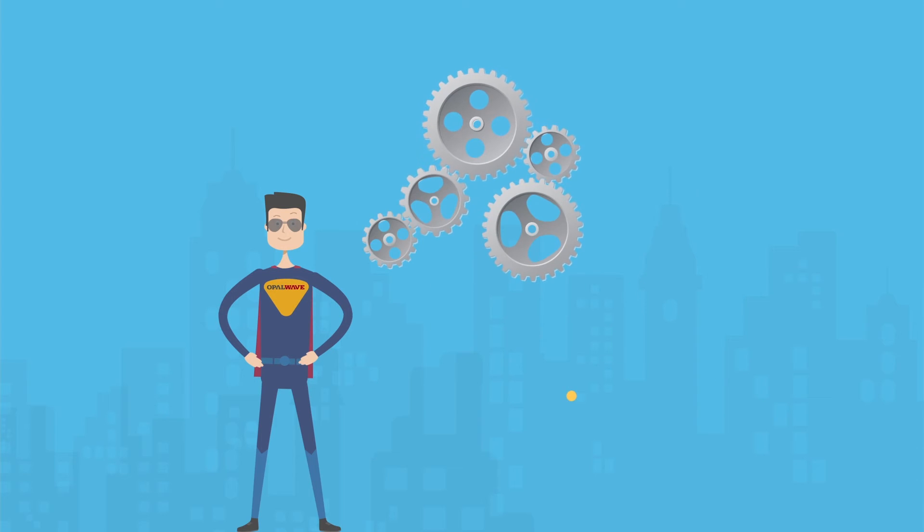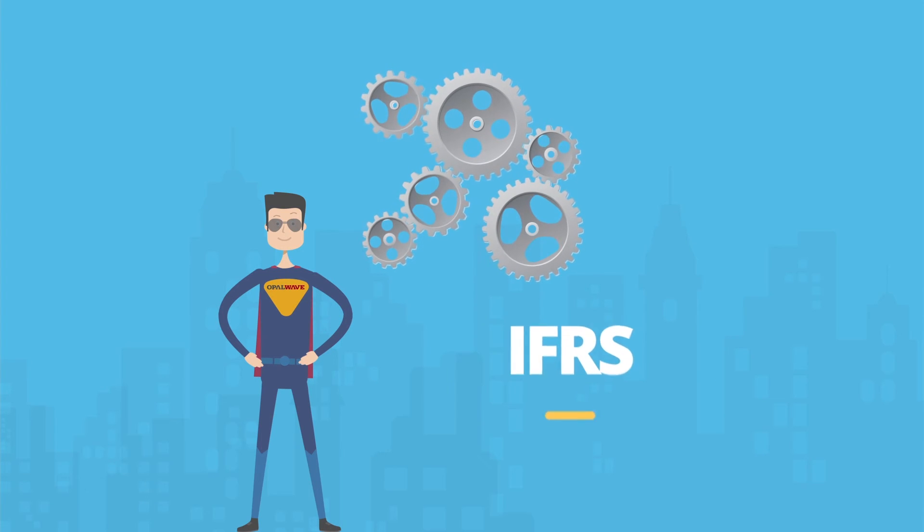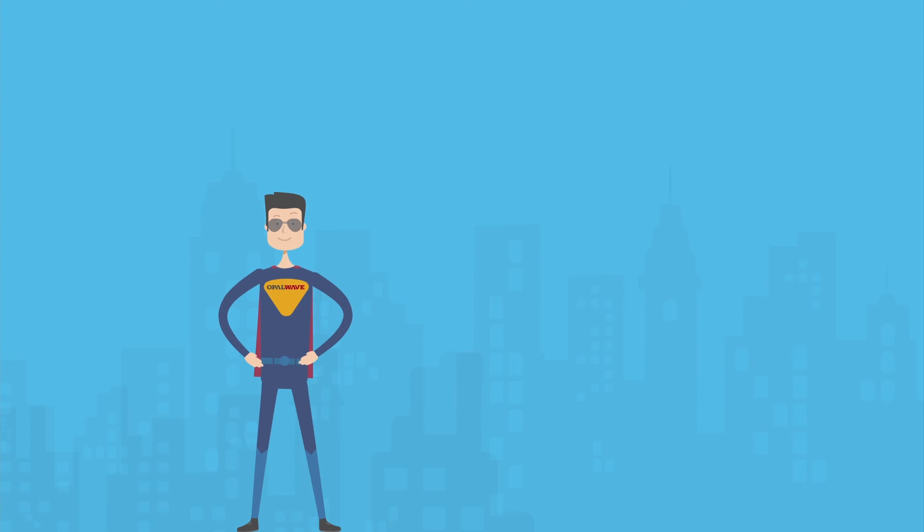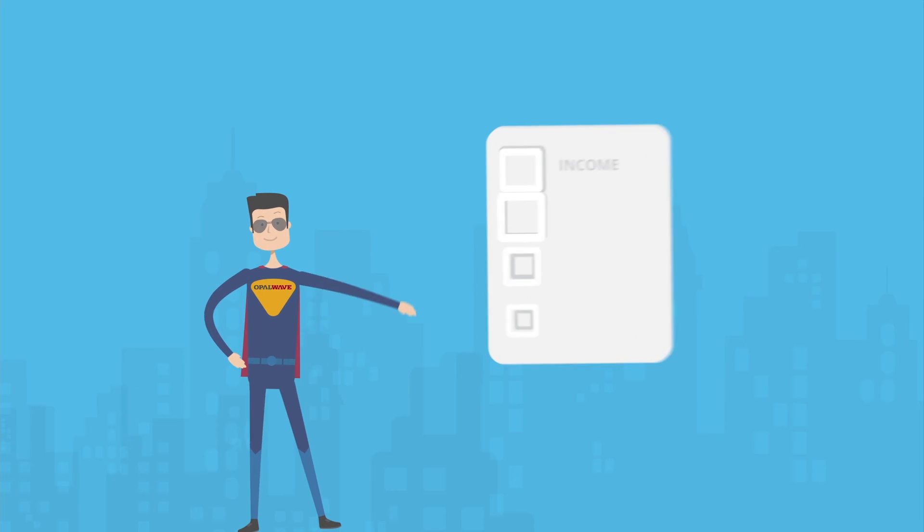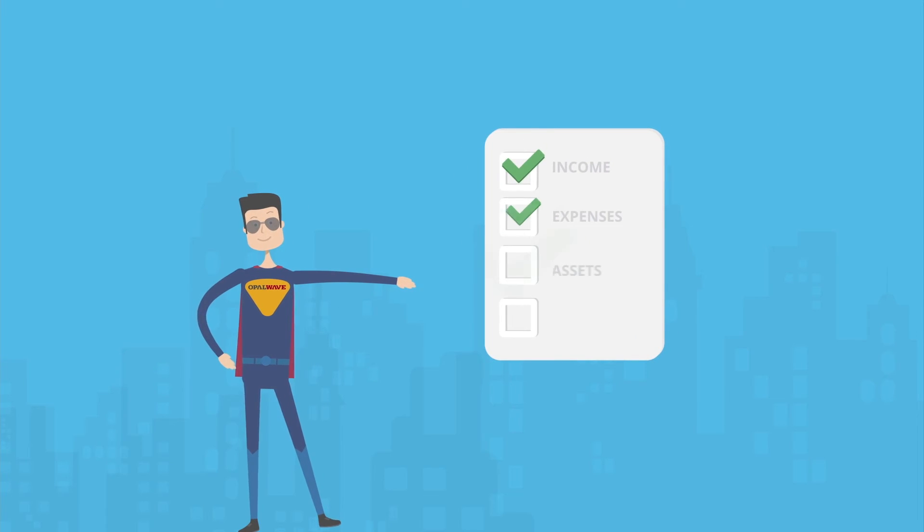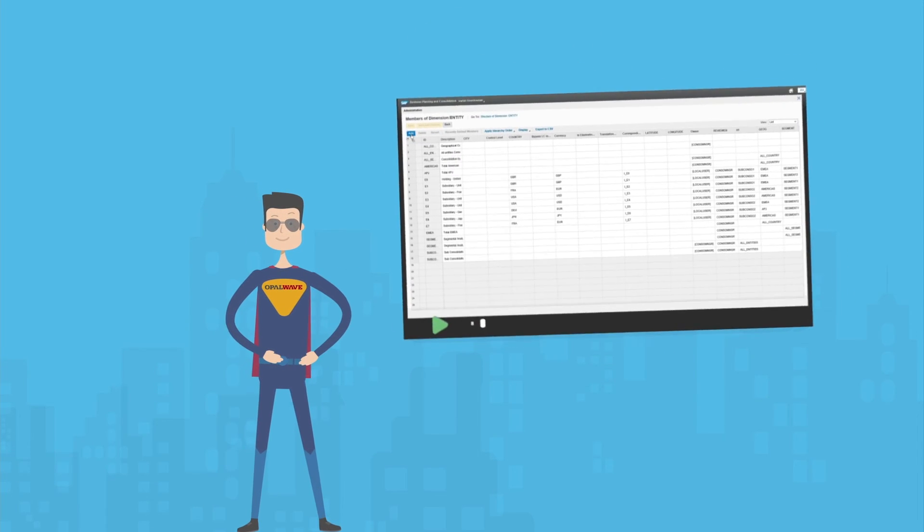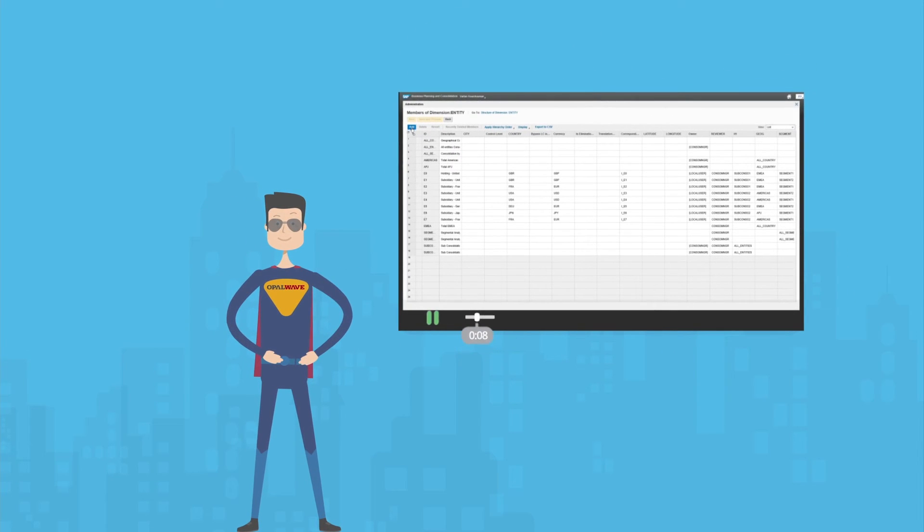If you would like to customize the pre-configured IFRS chart of accounts by using your own account details, you may do so easily by updating the existing chart using our easy-to-follow instructions and video tutorials that are included with the solution.